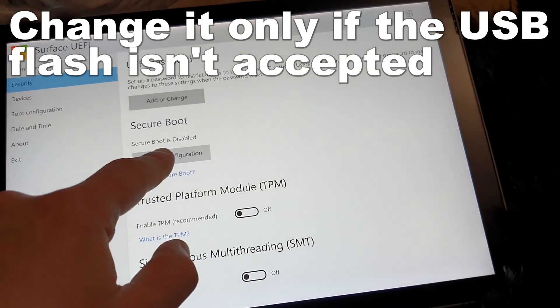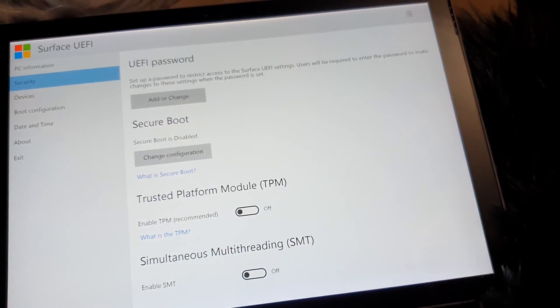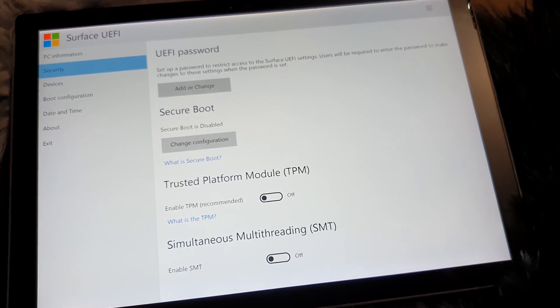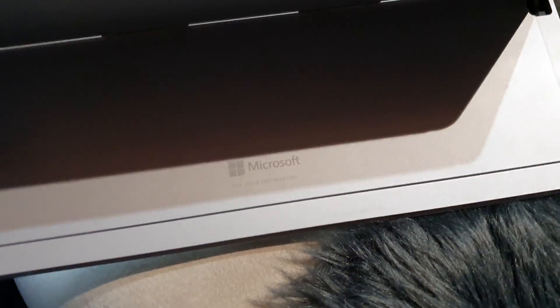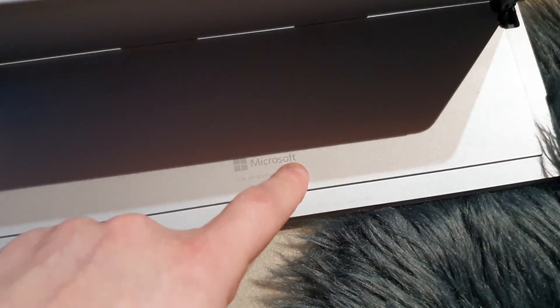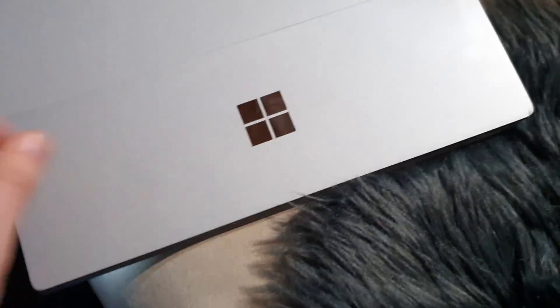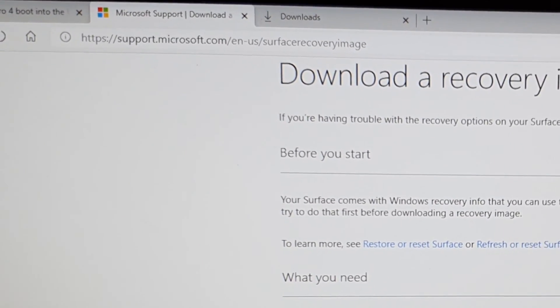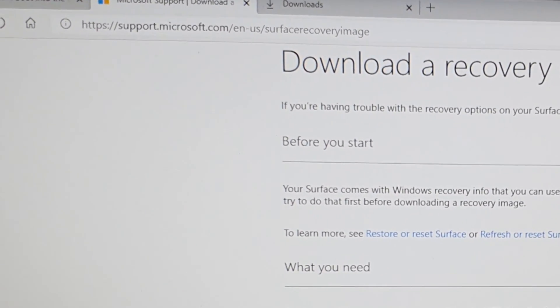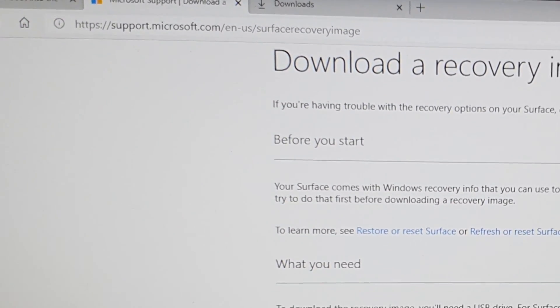What you will need is here on the back side, your serial number. With this ID, you go to support.microsoft.com/surface/recovery-image.